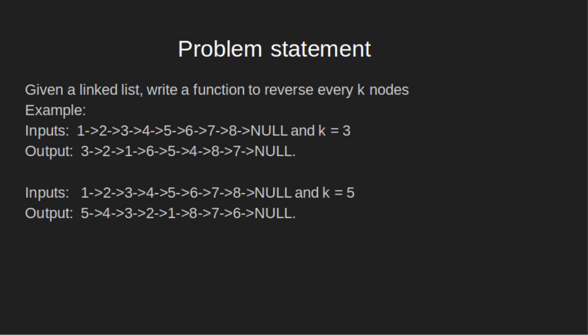1, 2, 3, 4, 5, 6, 7, 8, 9 and k equals 3. So, in group of size 3, linked list should be reversed. So, 1, 2, 3 should be 3, 2, 1, 4, 5, 6 should be 6, 5, 4 and at last the remaining 2 elements 7, 8 should be 8, 7.